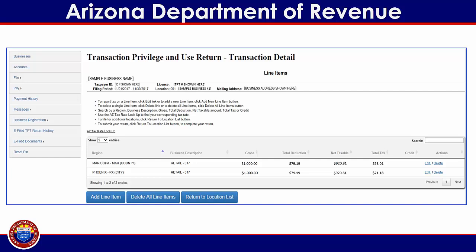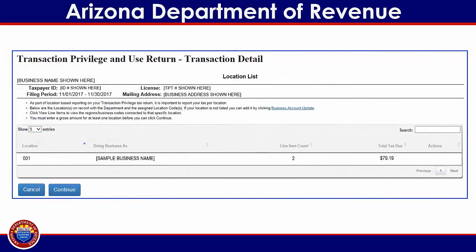This will return you to the line item screen, where you can now see the summary of the figures entered for the selected region. Once you have reviewed the information, click on the Return to Location List button. This will return you to the location list screen, where you can review the business name, line item count, and total tax due for the location or locations. If you have additional business locations, you must select the view line items link that corresponds to the additional locations and follow the previous steps to report the income for each additional location. When you have finished entering figures for all locations, click on the blue continue button at the bottom of the screen.